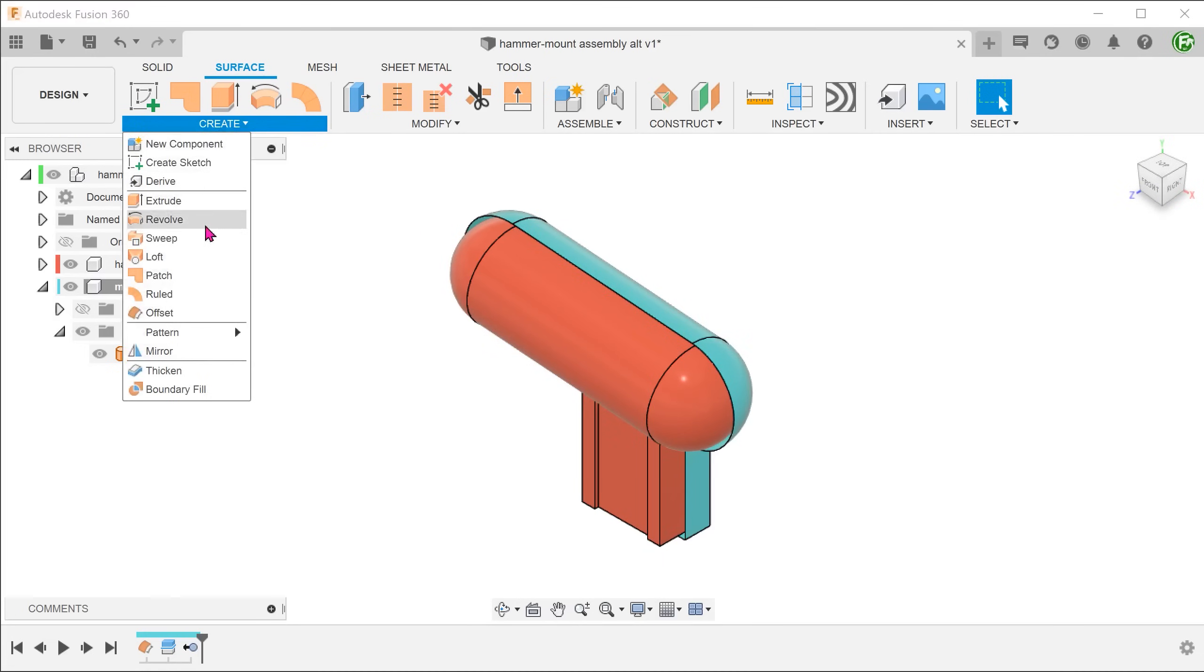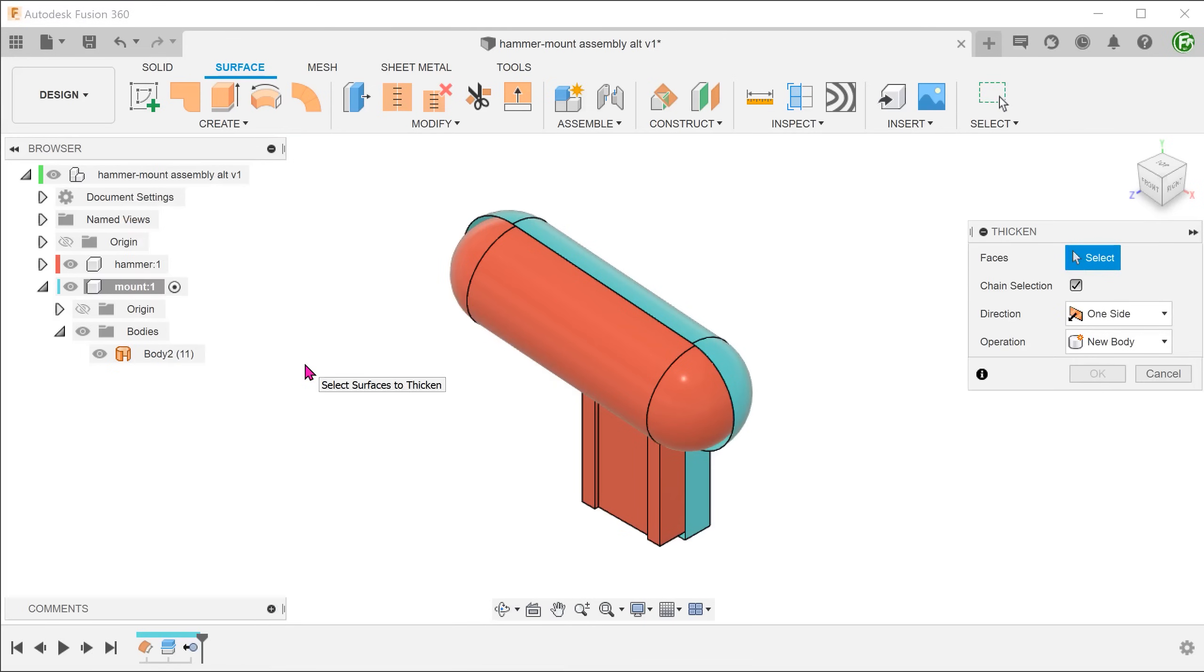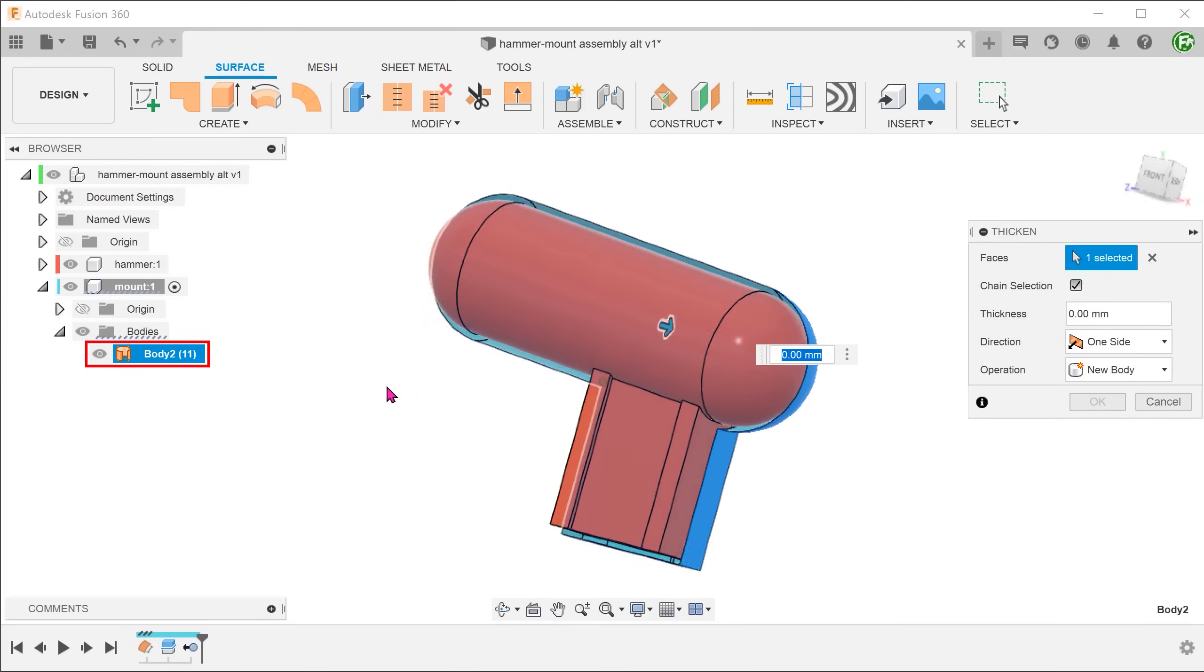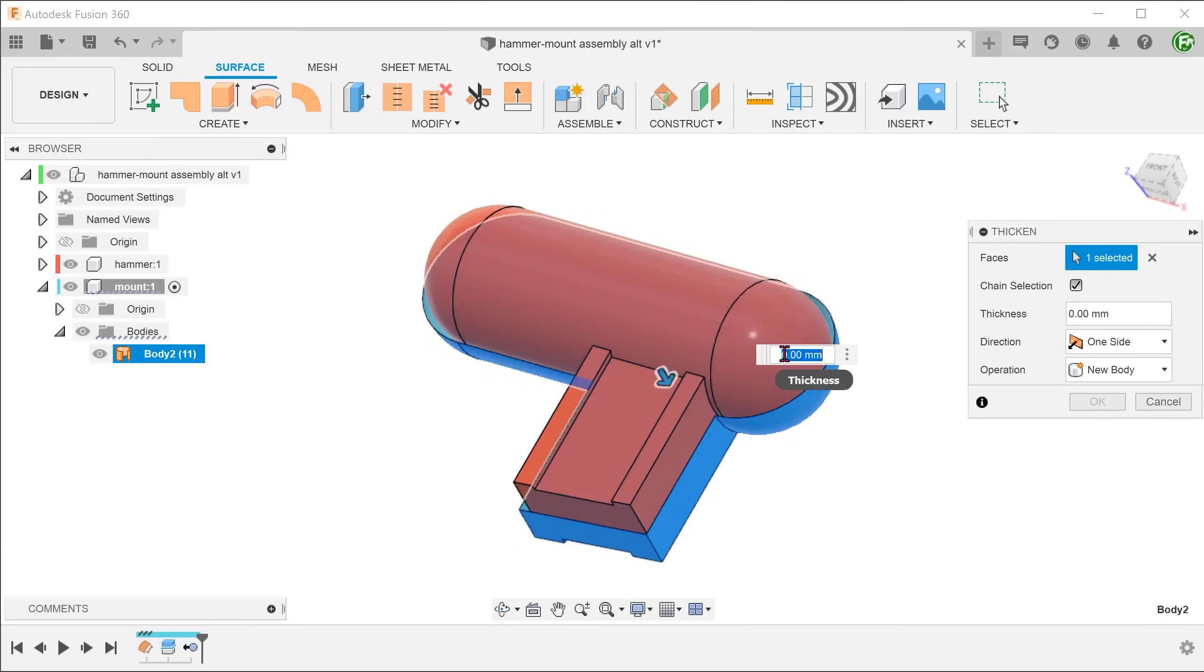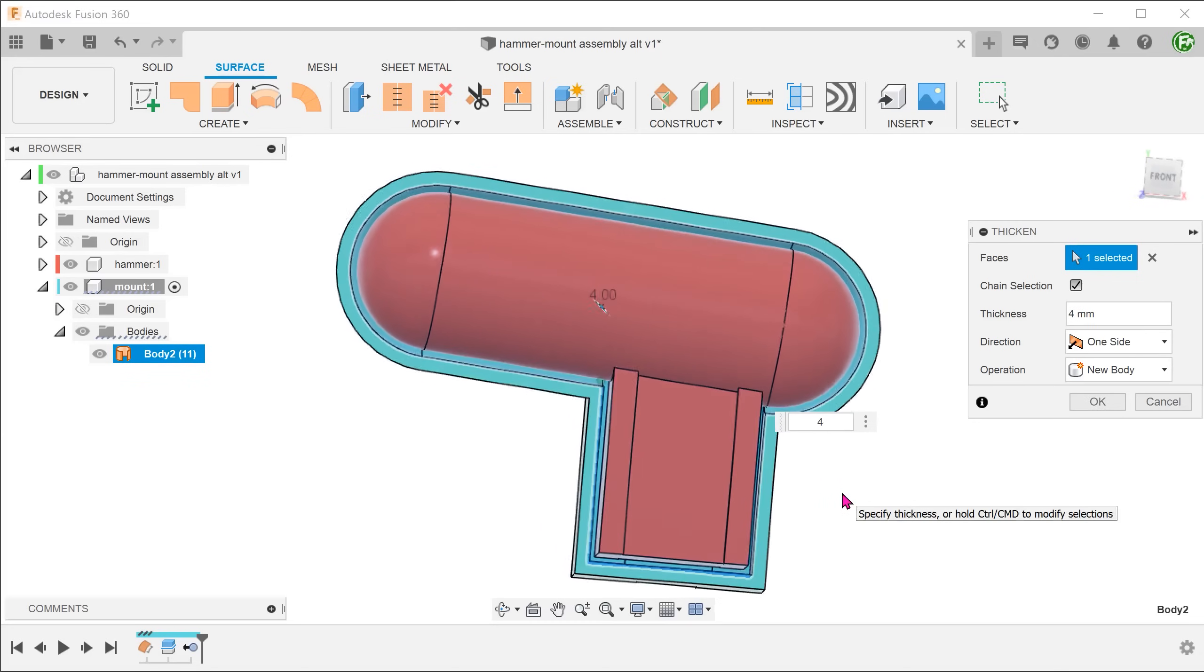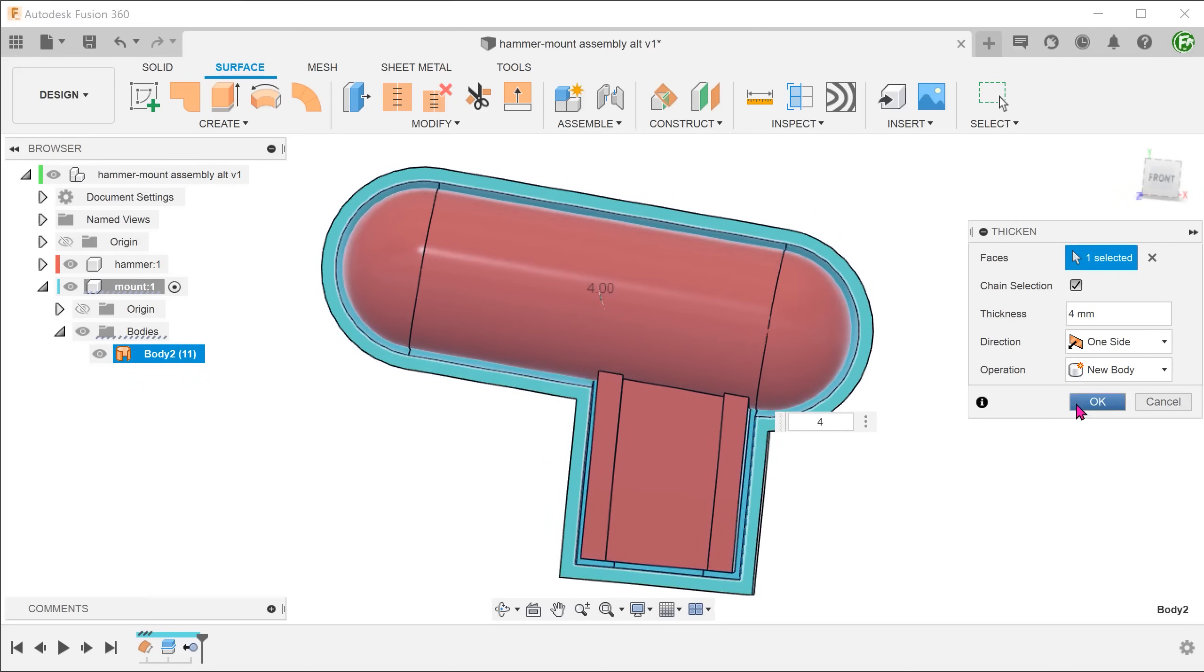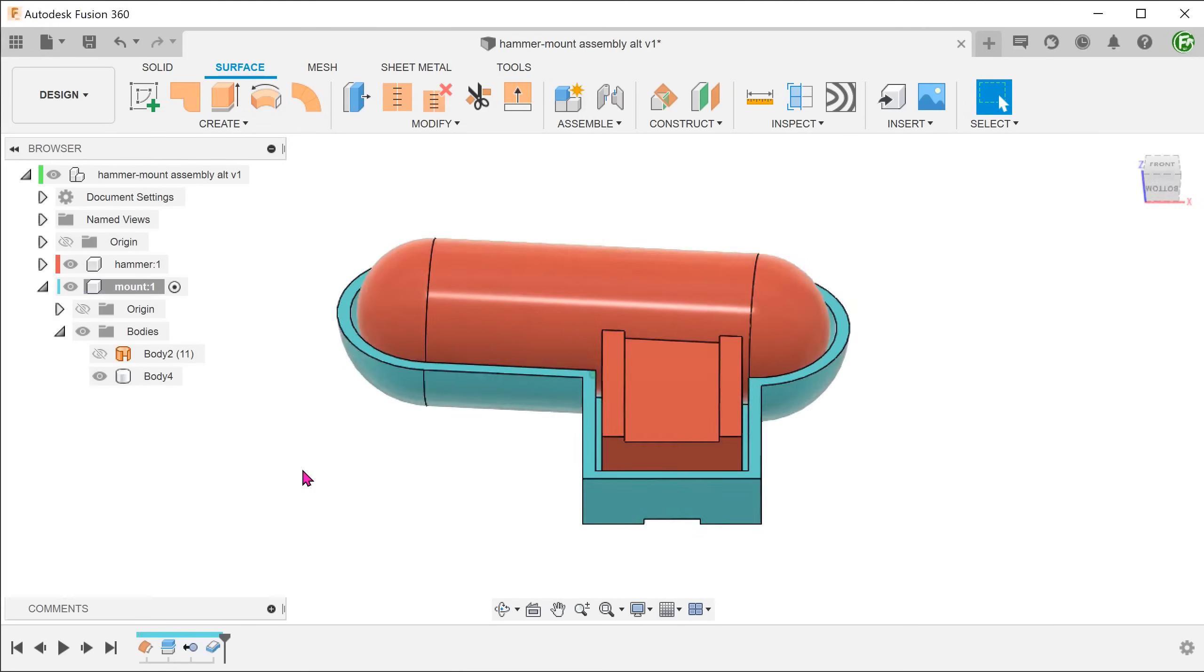Go to create, thicken. Select the surface body from the bodies folder and adjust the thickness. This is one way of creating a shell of sorts without having to do any sketches.